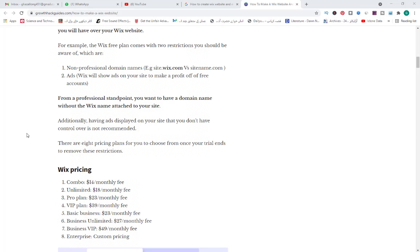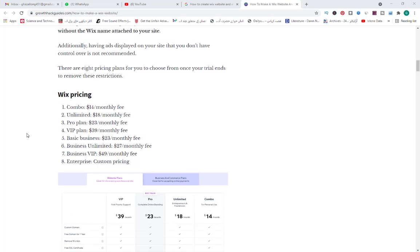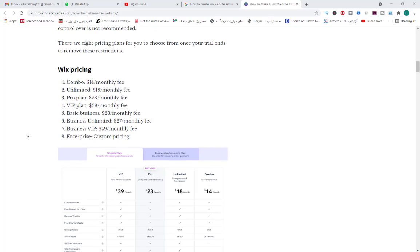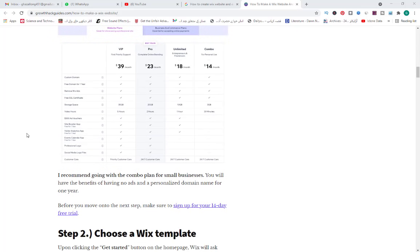There are eight pricing plans for you to choose from when your trial ends to remove these restrictions. Wix pricing: Combo $14 per month, Unlimited $18 per month, Pro plan $23 per month, VIP plan $39 per month, Basic Business $23 per month, Business Unlimited $27 per month, Business VIP $49 per month, and Enterprise with custom prices.